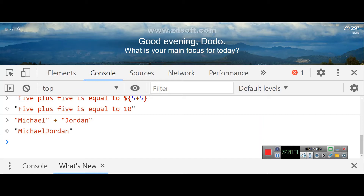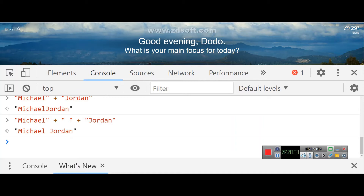Notice there is no space automatically. If you write 'Michael' plus 'Jordan', it will just join them directly as 'MichaelJordan'. If you want a space, you need to add an empty string with a space in the middle. So 'Michael' + ' ' + 'Jordan' creates the new string 'Michael Jordan' — that is concatenation.